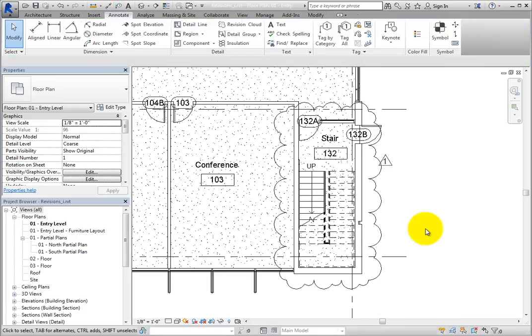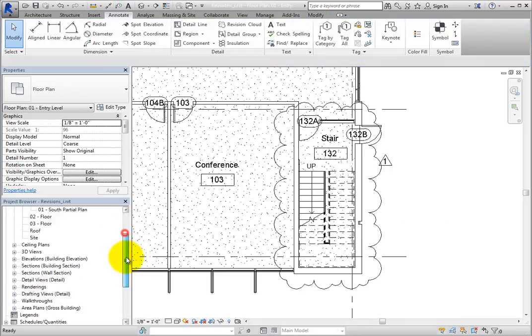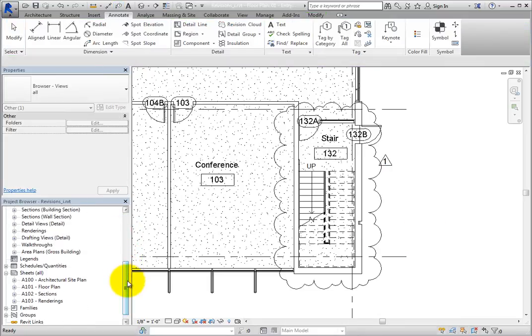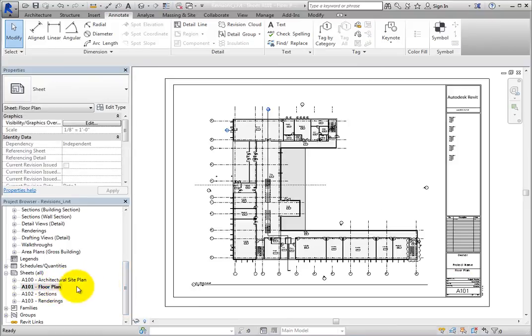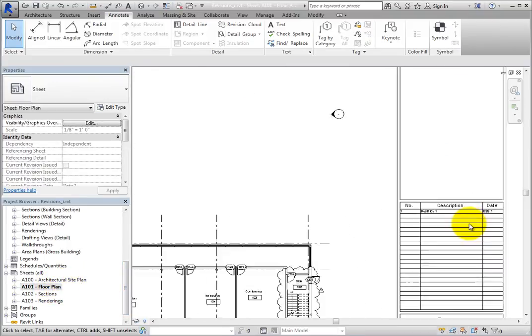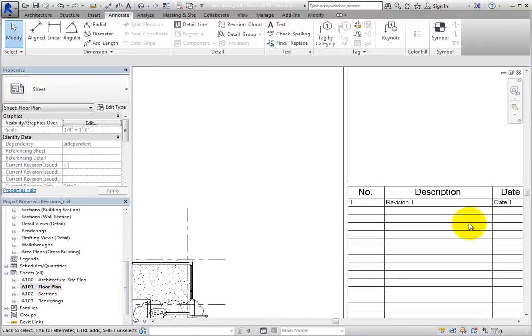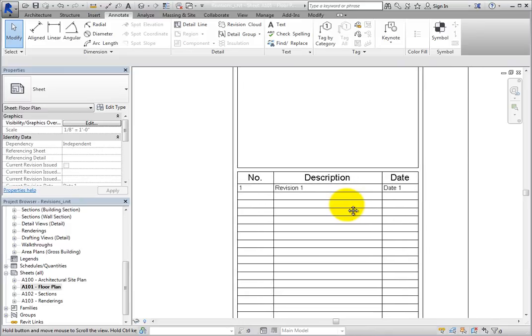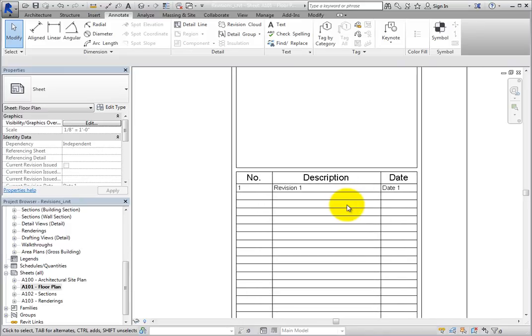Now open sheet A101 from the project browser. When you zoom into the title block, you can see that a revision schedule has already been placed in this title block, and it is being populated with the revision information.